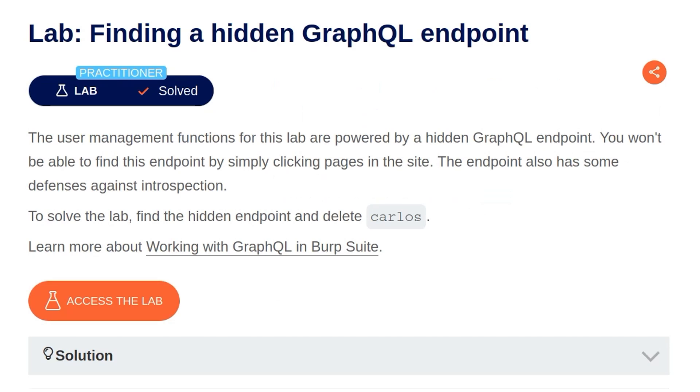In this video, we're going to take a look at the third GraphQL lab on PortSwigger's Web Security Academy. The lab is called Finding a Hidden GraphQL Endpoint.